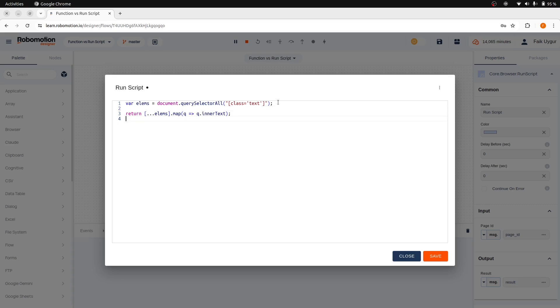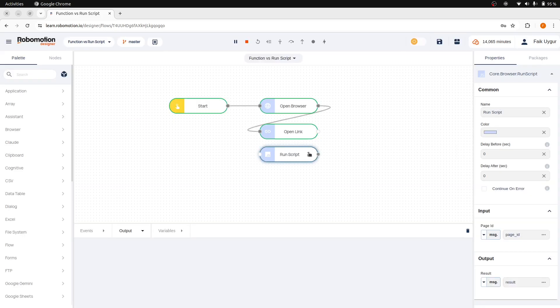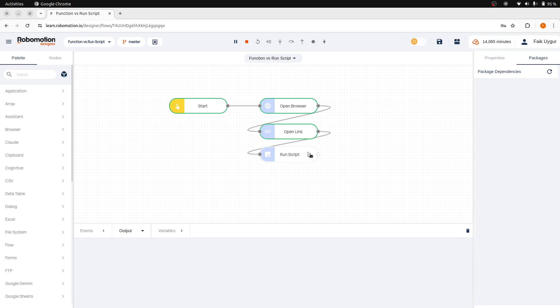While in RunScript, you have to return the data and not the message object. Let's save the code, connect the RunScript to the OpenLink node, and then add a debug node afterward to observe the returned data.